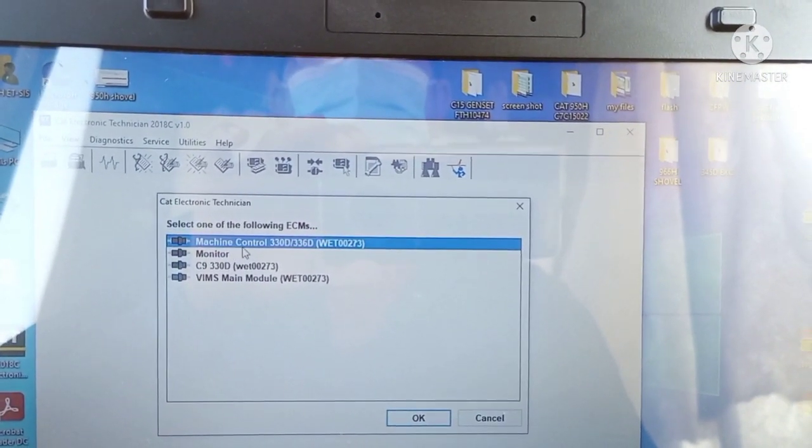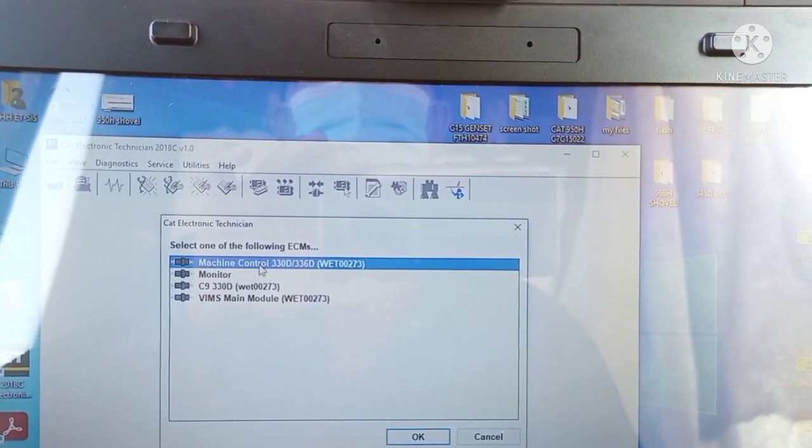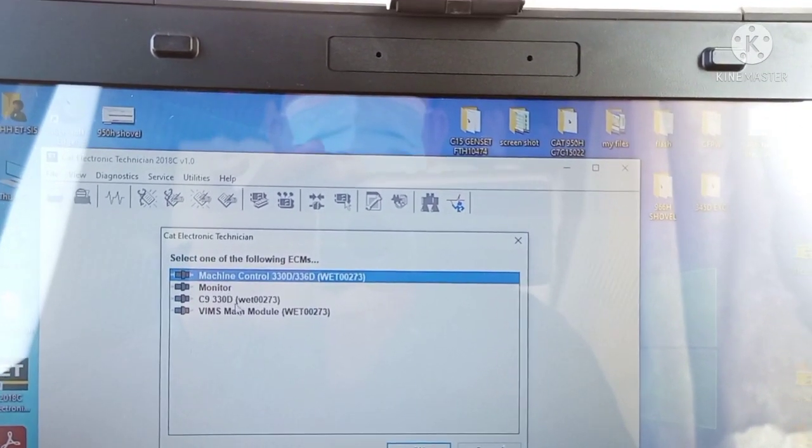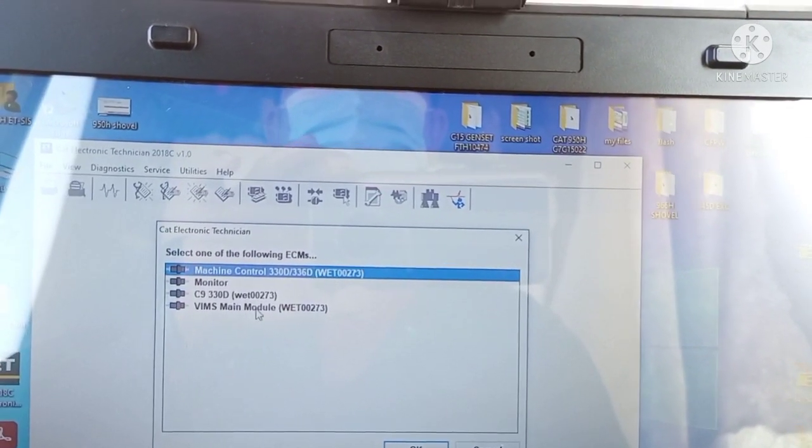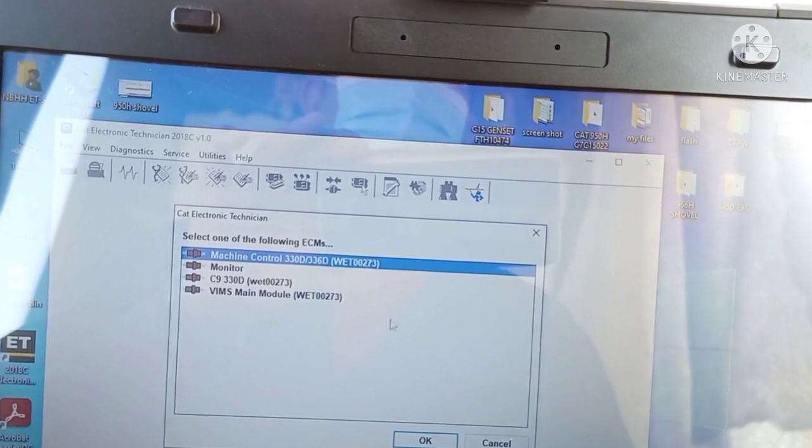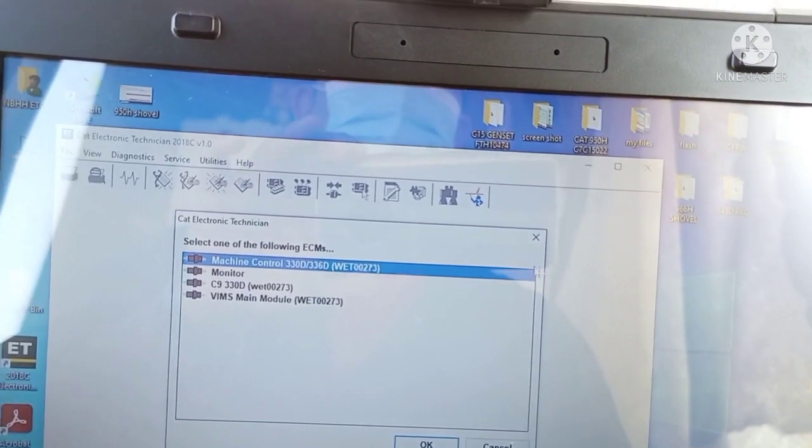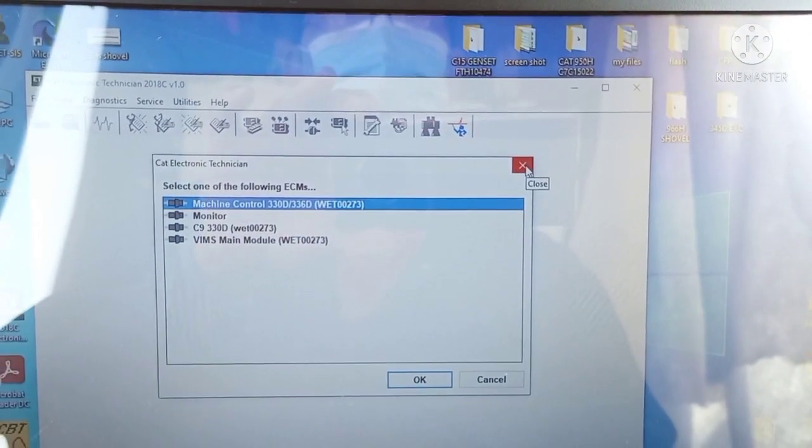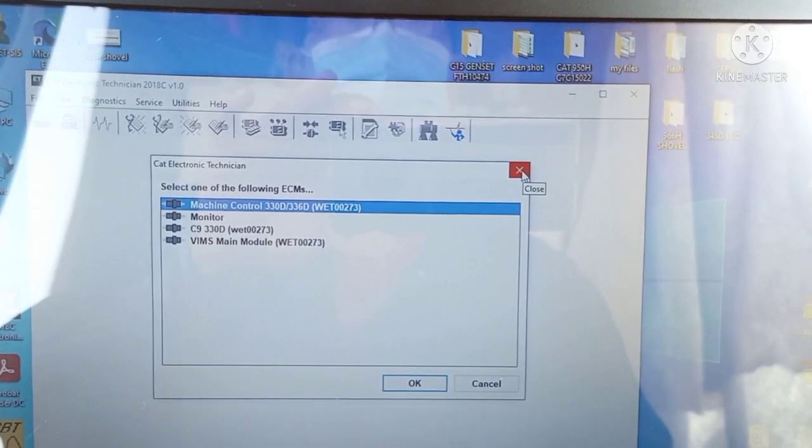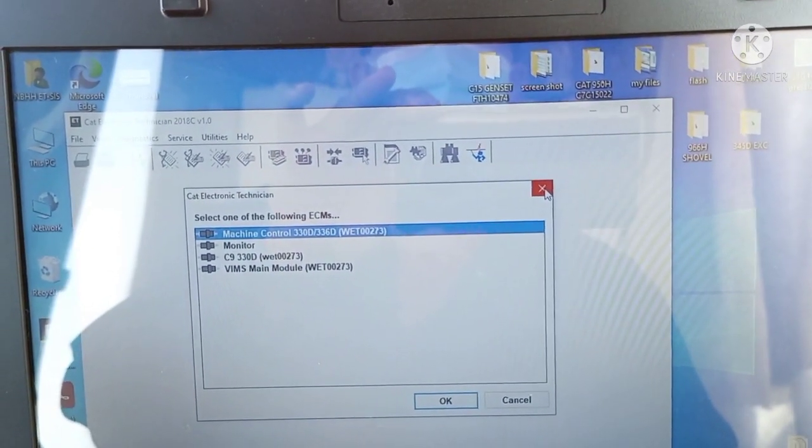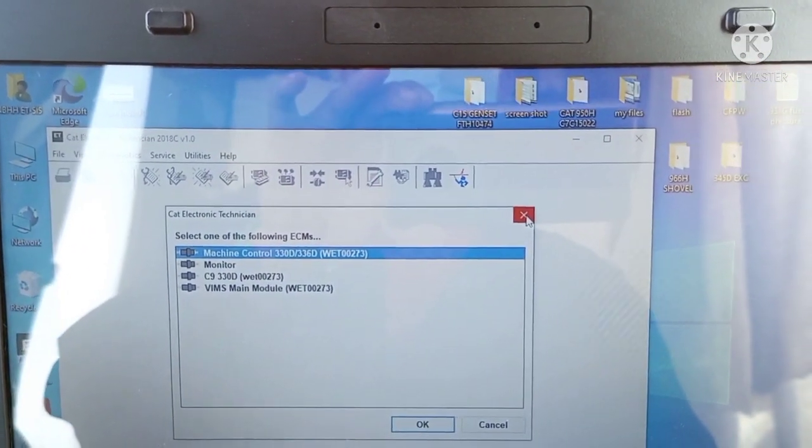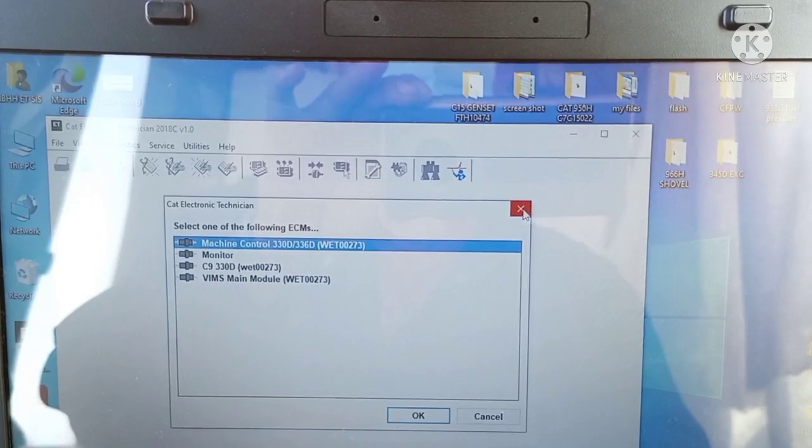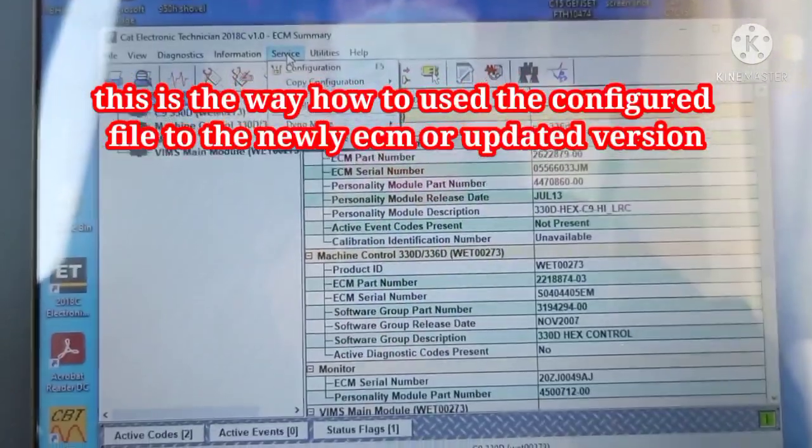You can copy all the programs or configurations of this machine, like for example machine controller monitor, engine ECM, and BIMS main module. You can copy them one by one to make sure once you do the reflashing or program with a new ECM, you already have the configured program.